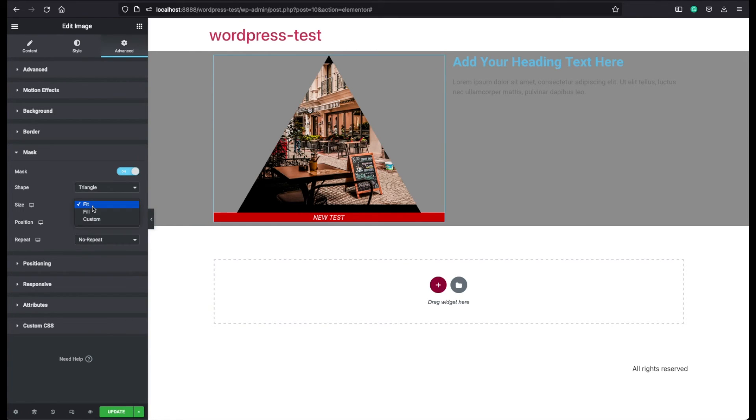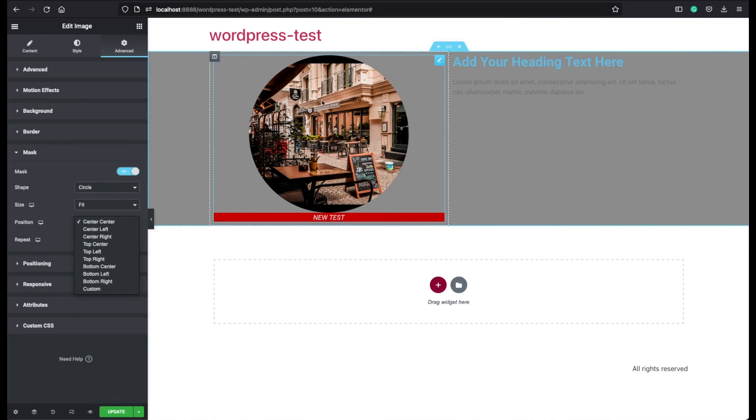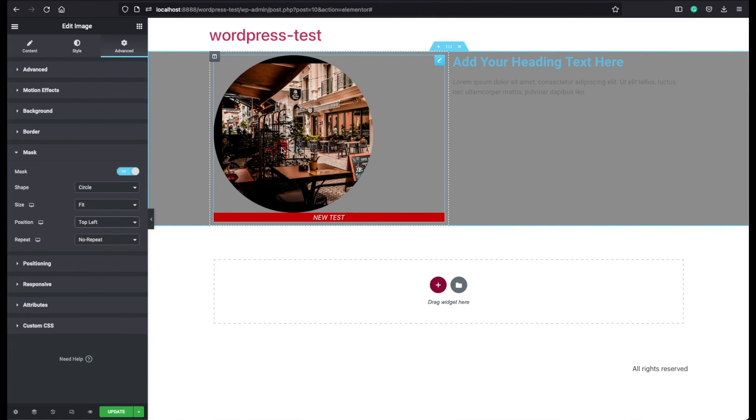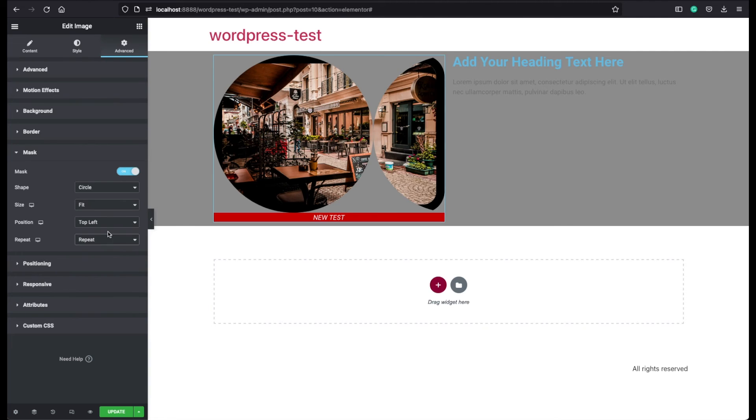You can change the size. You can change the position. Currently it is centered. If you want to show another side of this image, you can choose for example top left. Then it will show the top left of the image. And this is basically choosing whether to repeat the image or not.